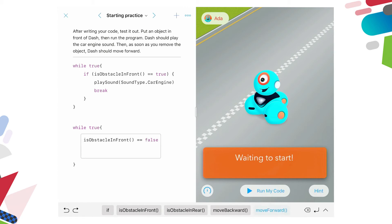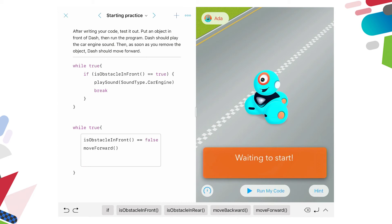Then we want to move forward. And so then, we've got a return, and we want to put, now run my code, waiting to start.